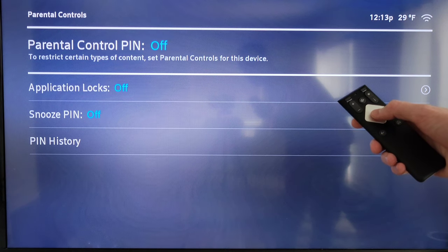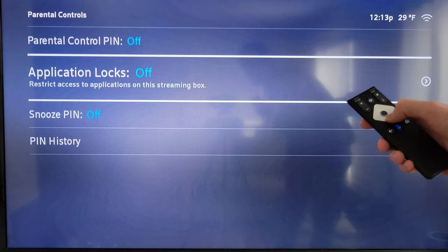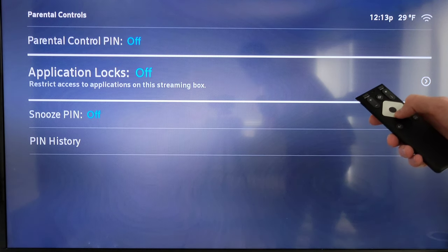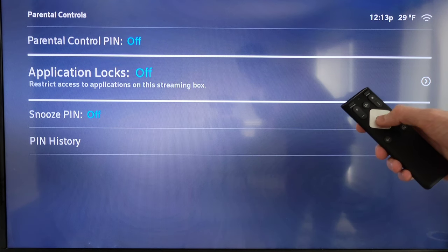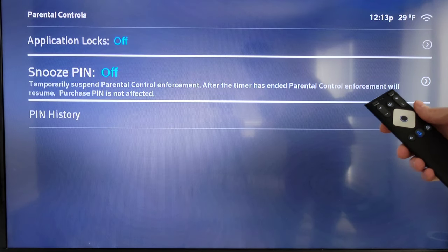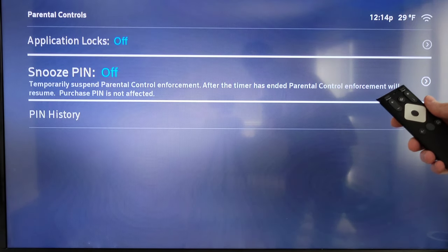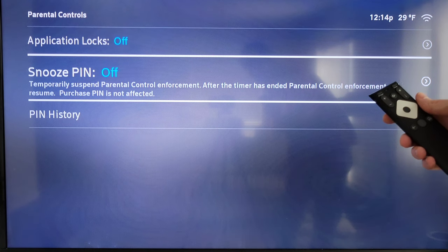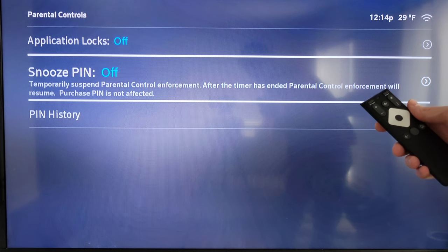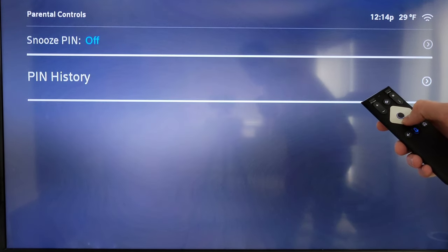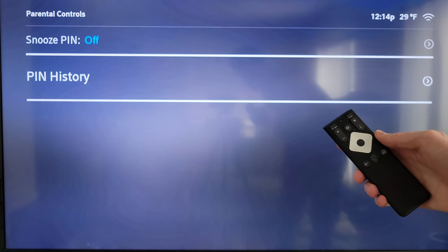Application Locks restricts access to applications on this streaming box. If you want to activate this, press the button in the middle of the silver diamond. Snooze PIN temporarily suspends parental control enforcement — after the timer has ended, parental control enforcement will resume. Purchase PIN is not affected. To turn this on, press the button in the middle of the silver diamond. You also have the PIN history down here.